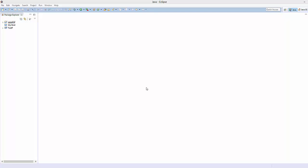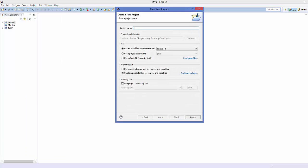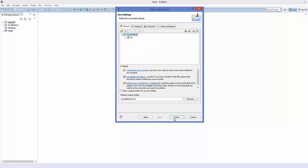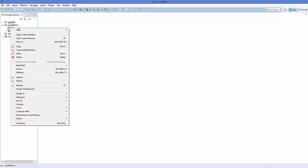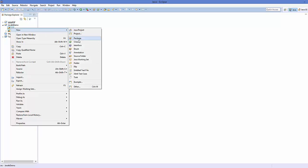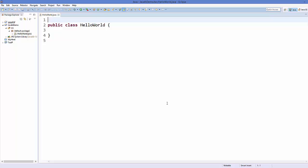The first way is to add the JavaFX jar file. Go to your Eclipse IDE and create a new Java project — I'm going to name it JavaFX Demo. Click Next and Finish. Then go to your project and create a new class called HelloWorld. Right-click on the project and create a new class named HelloWorld.